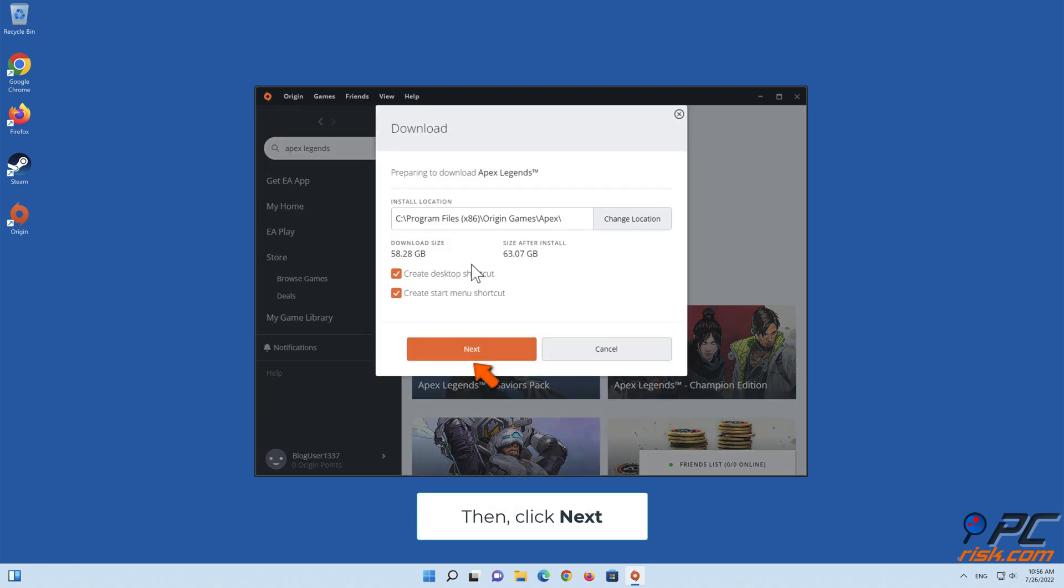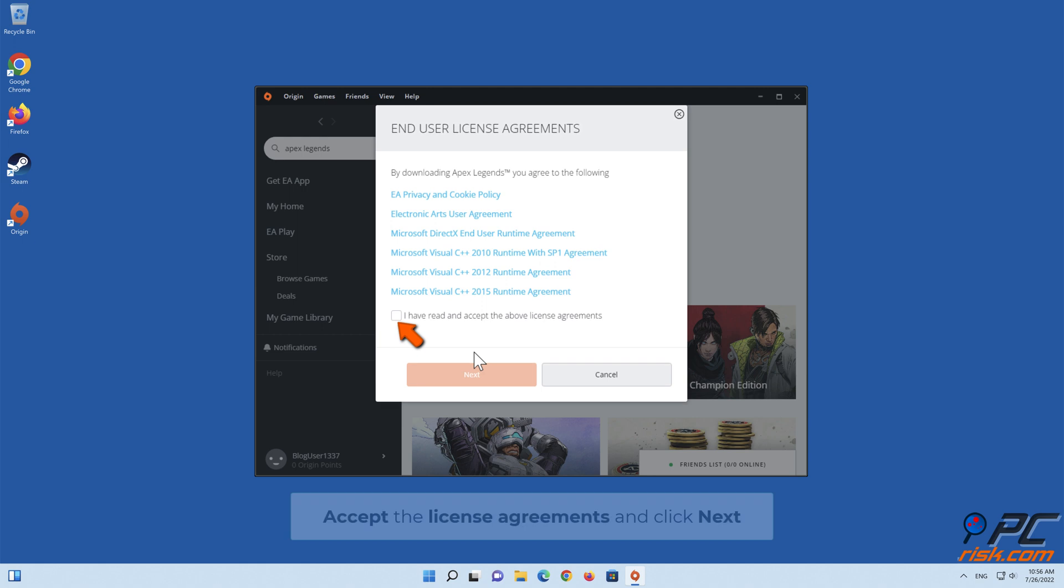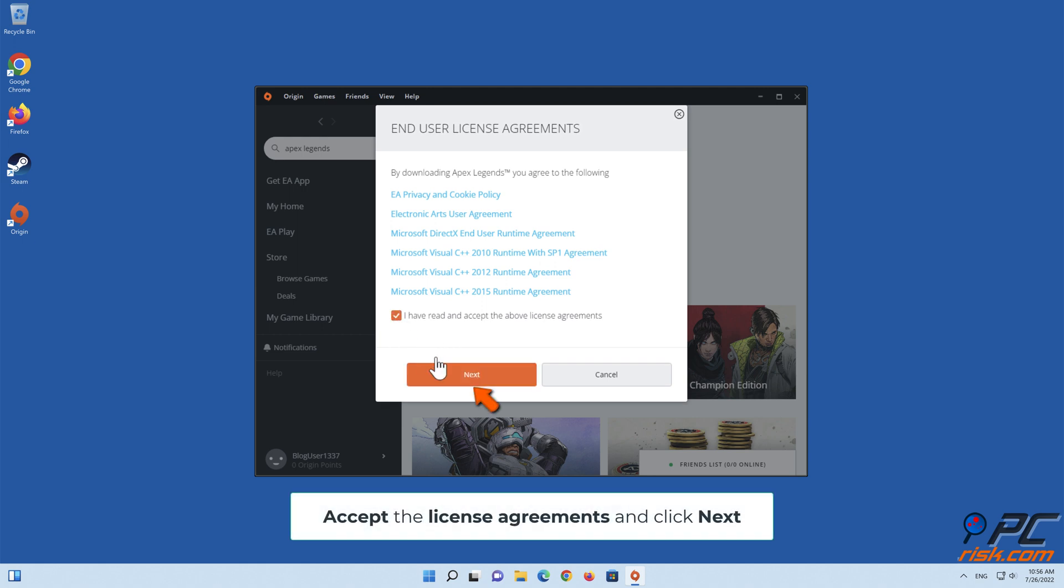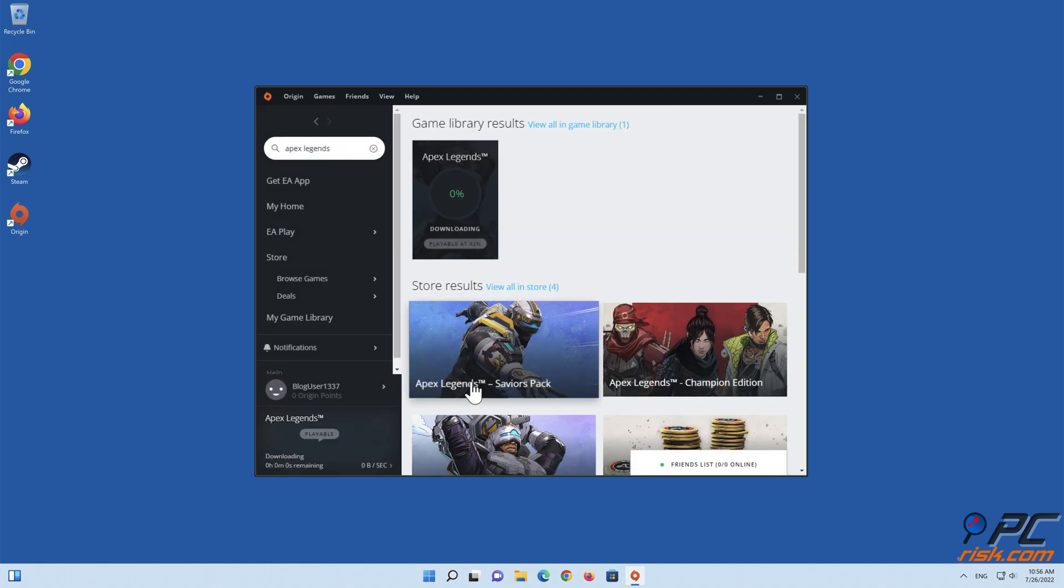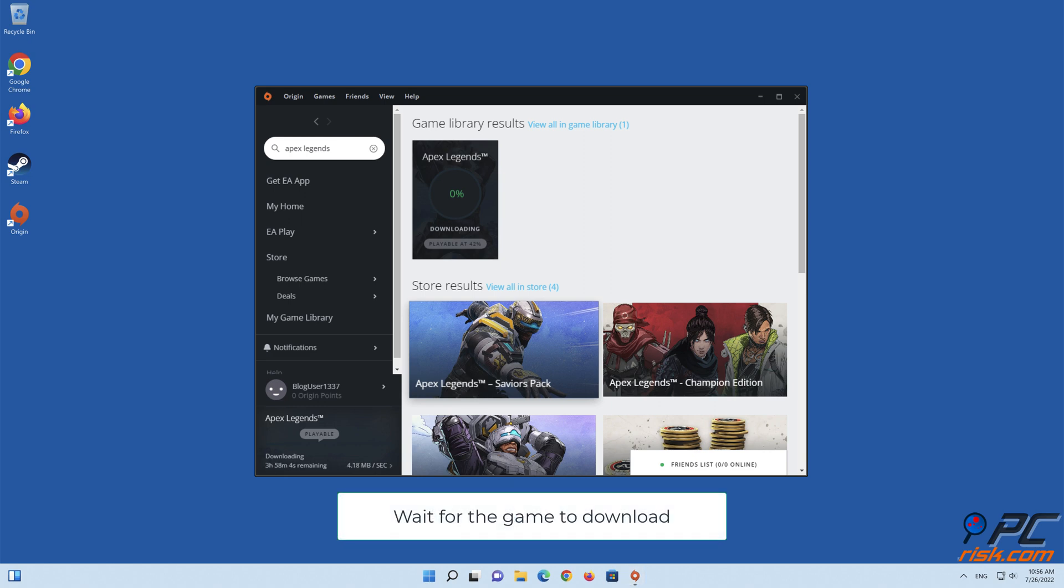Click Next. Accept the license agreements and click Next. Wait for the game to download.